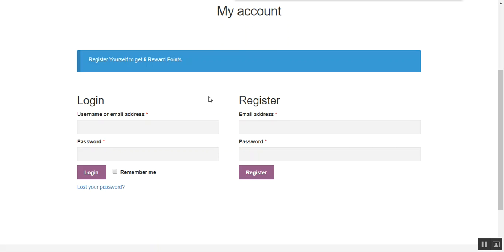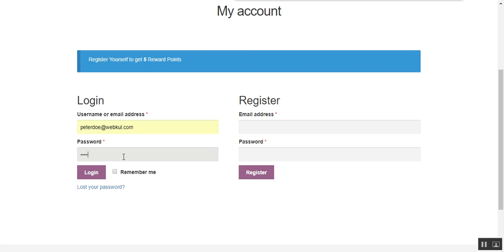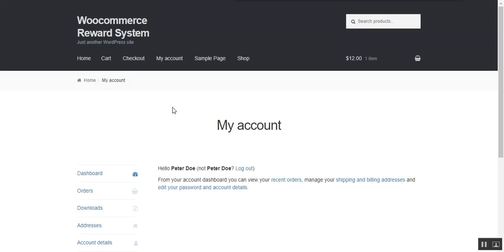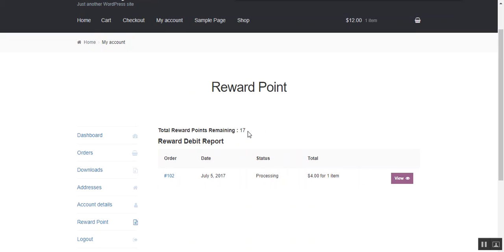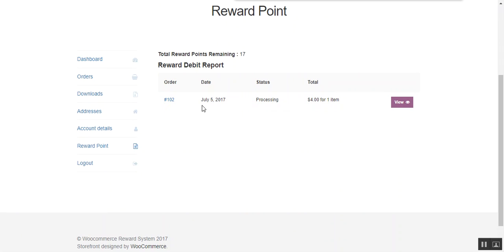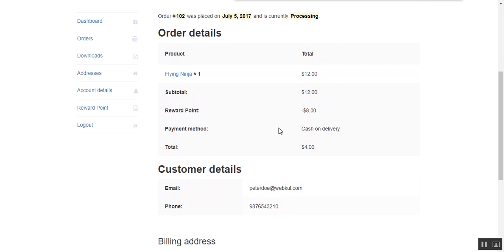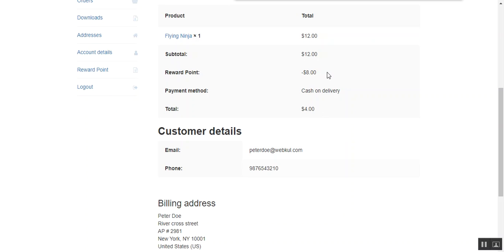Now we log in to the store and check the rest of the process. After logging in, on the My Account page, the customer can see the Reward Point option, showing the total number of available reward points and the usage history. Here we can see that 17 reward points are available in this customer's account, and we can see past transactions including reward points used and $8 spent during a previous transaction.